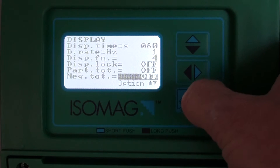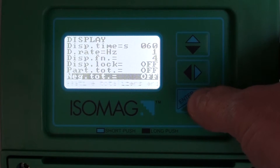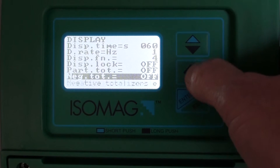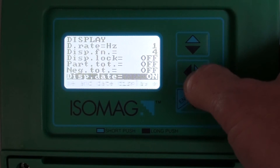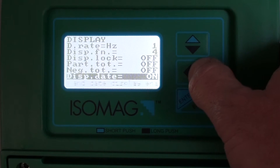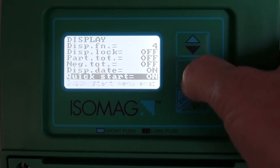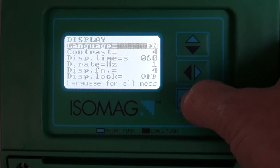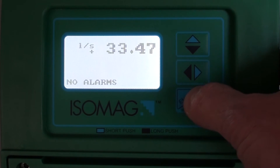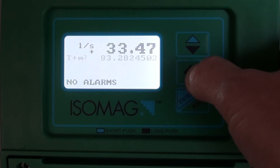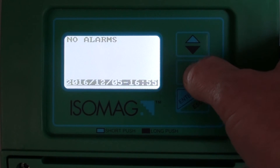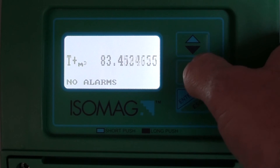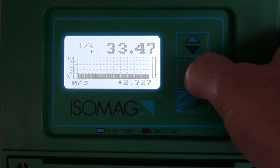So in this case, I'm going to take off the partial totalizers, the negative totalizers, and you will see only the total positive totalizers on our show.